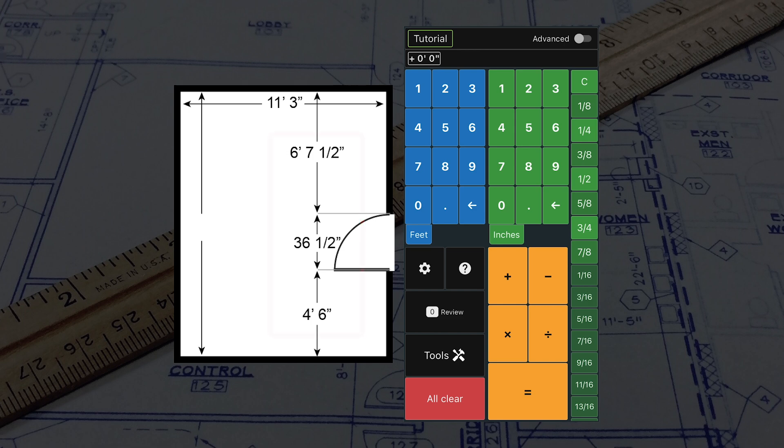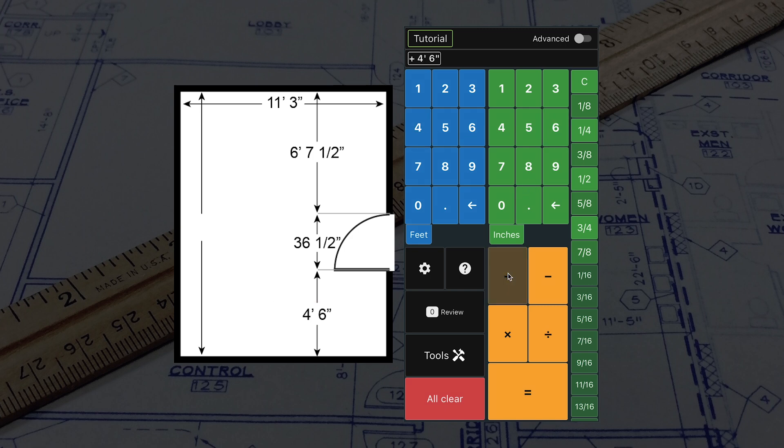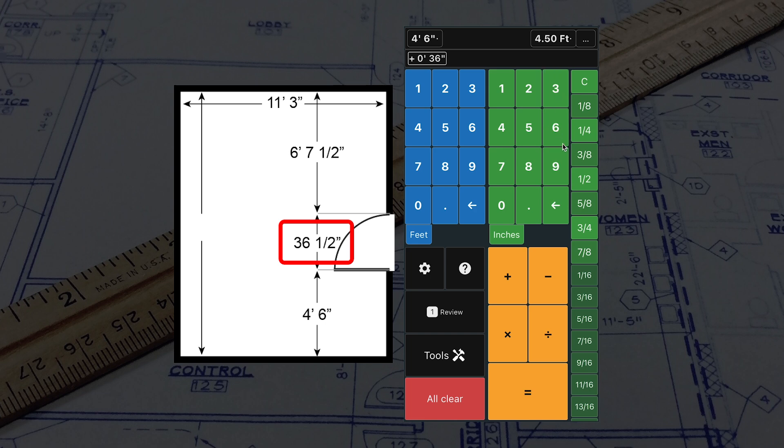Starting with 4 feet 6 inches, tap the blue 4 and green 6. To add the door, press the plus button, then use the green buttons to input 36 1/2 inches.